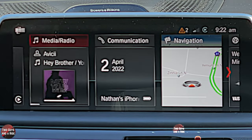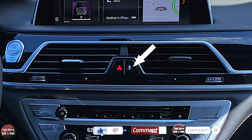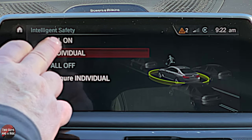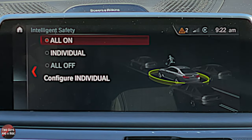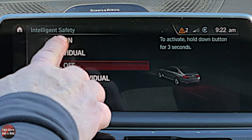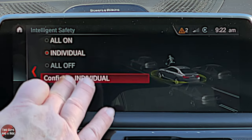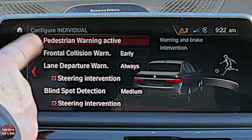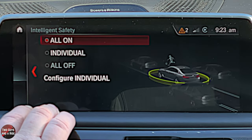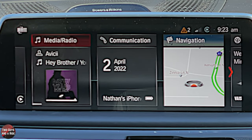There's a button near the hazard button that takes you right to all your safety systems — you can say All On, Individual, or All Off. You'd obviously want them all on. If you choose Individual you can configure each one — it's the same screen we saw before. Typically just leave those all on, but you can configure them from either screen.